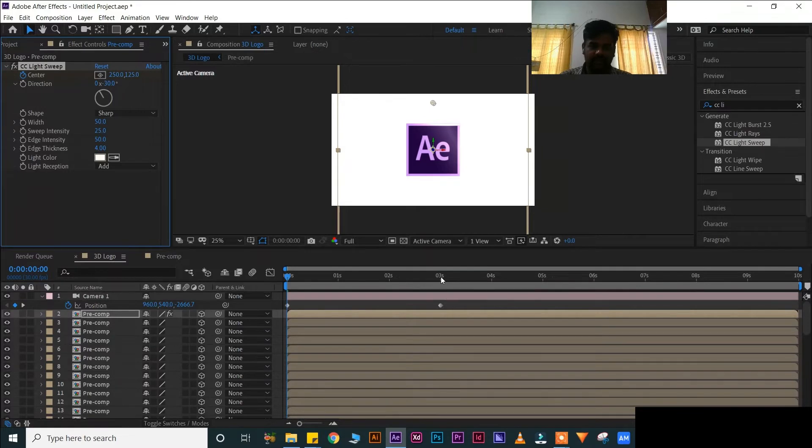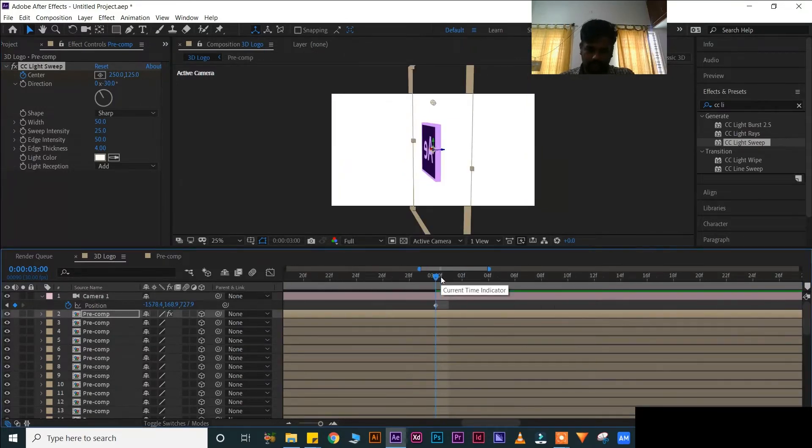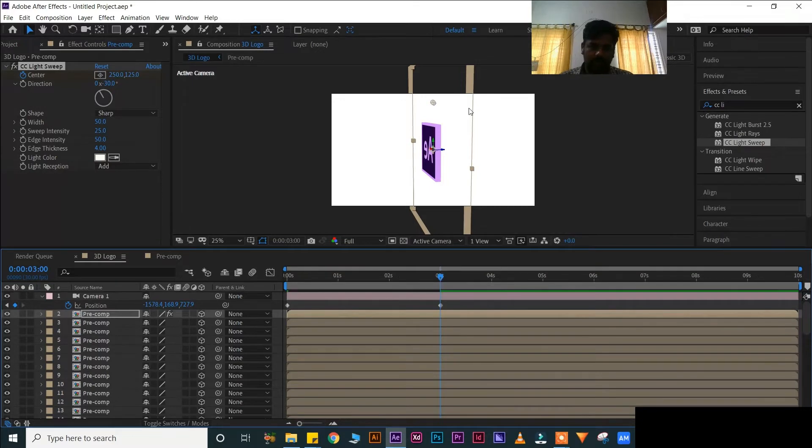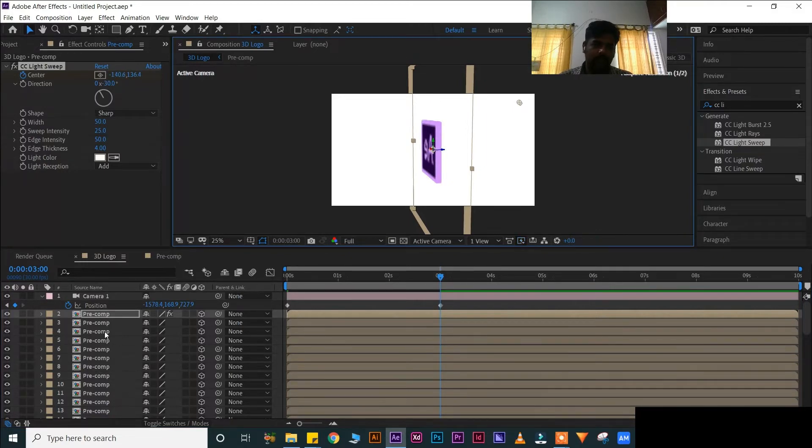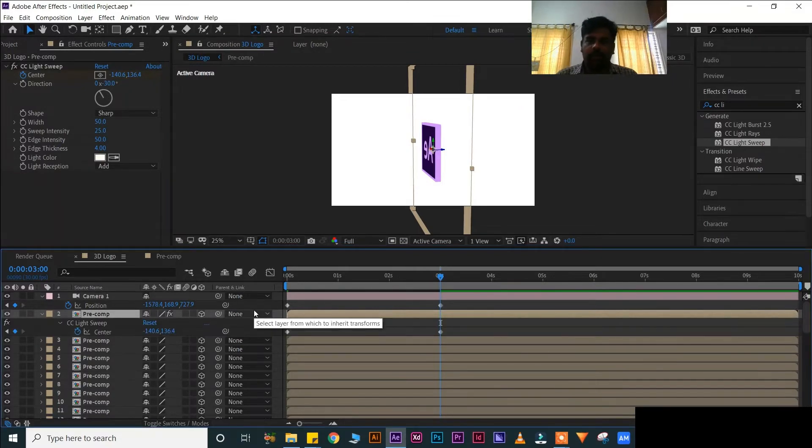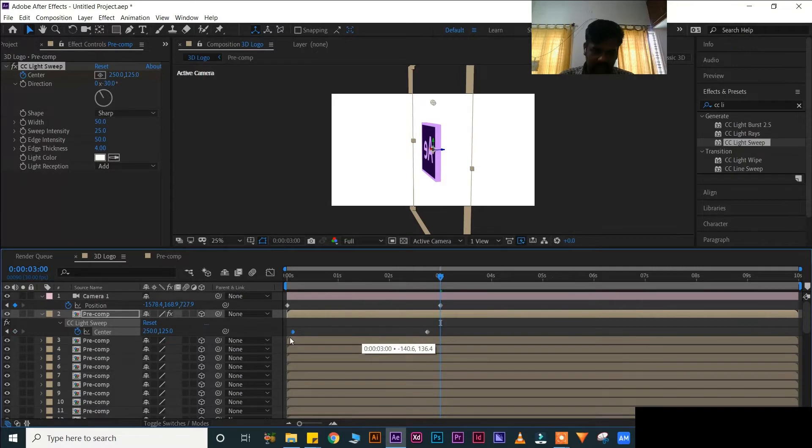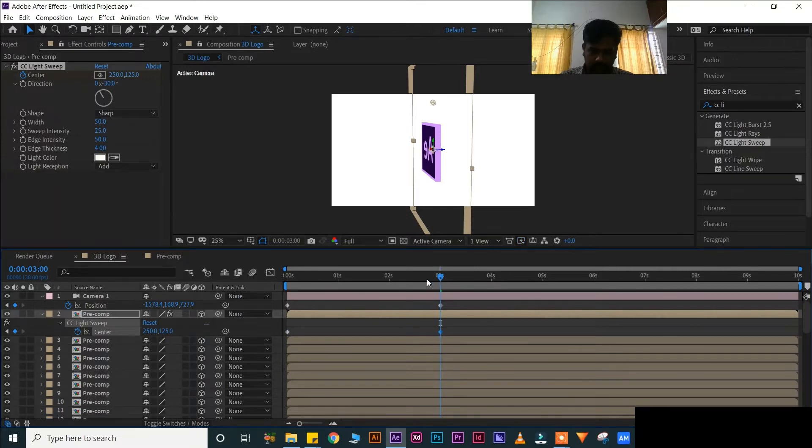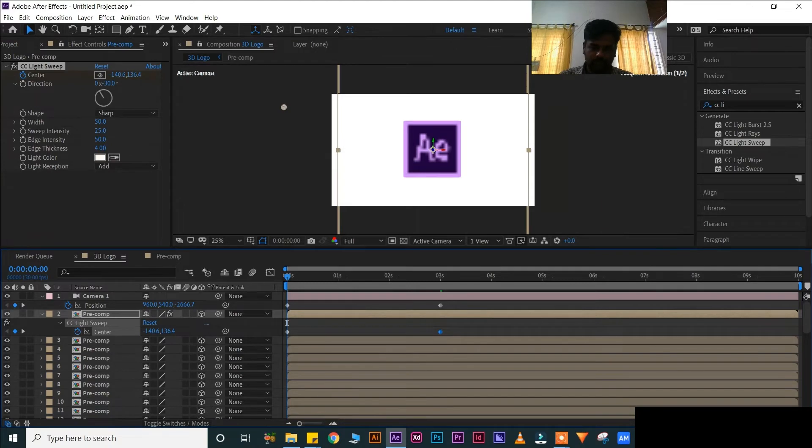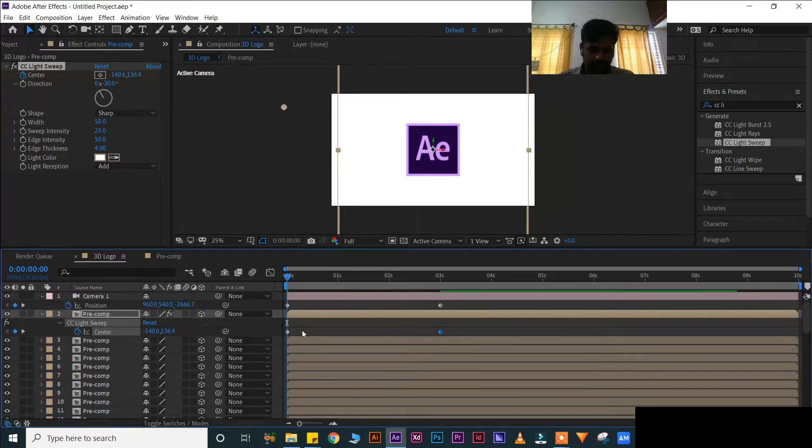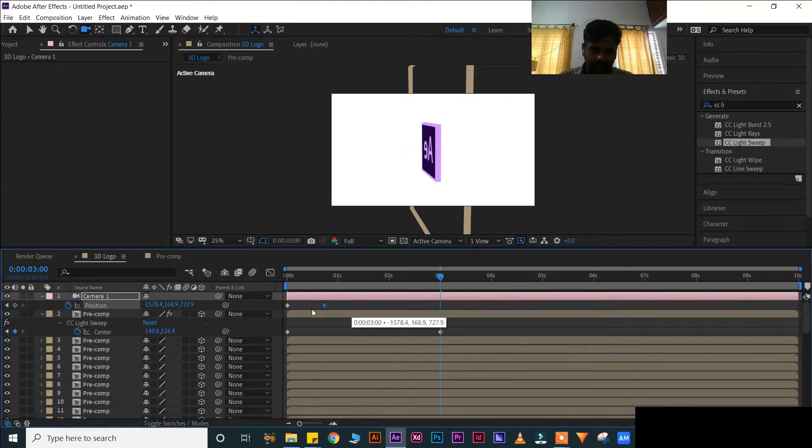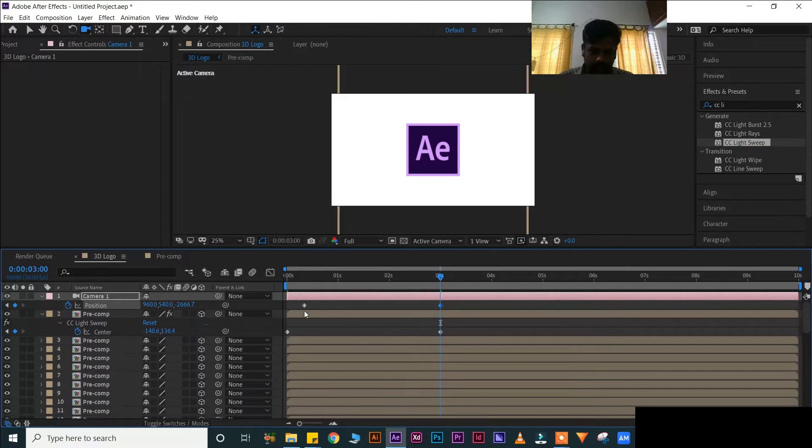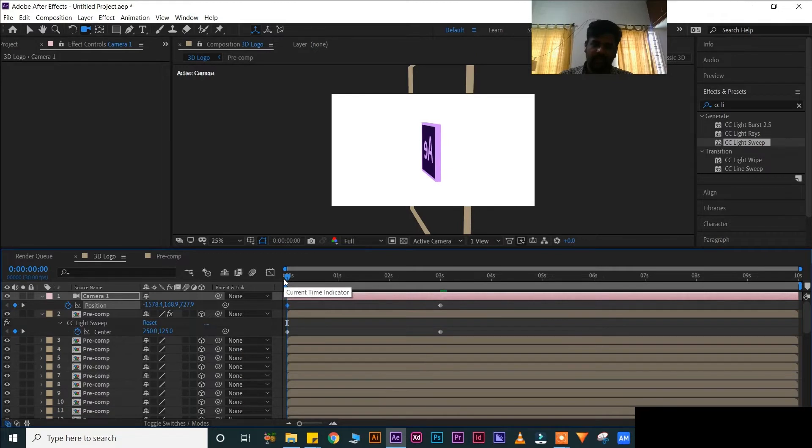Keep a keyframe in center. Now go to three minutes, slightly. Or you can keep, press U for all keyframes. Now you can change the keyframes like this. Now see the difference, press 0 for play.